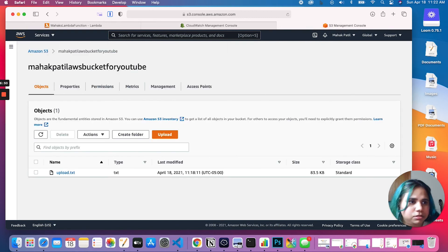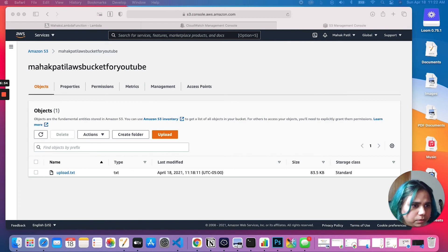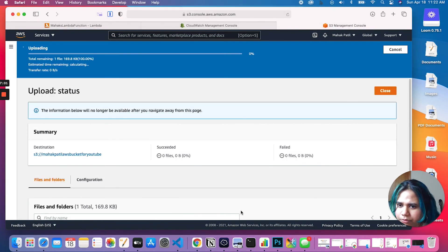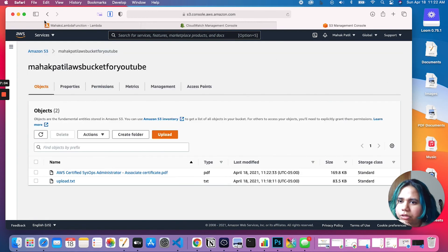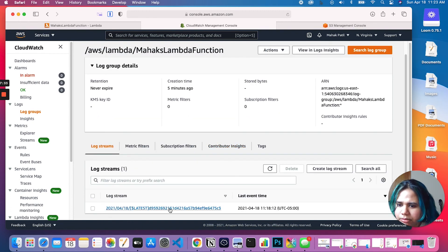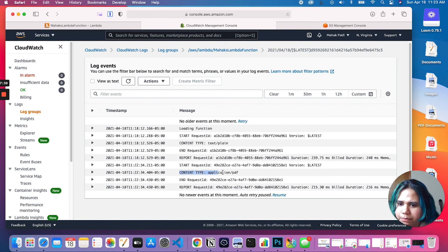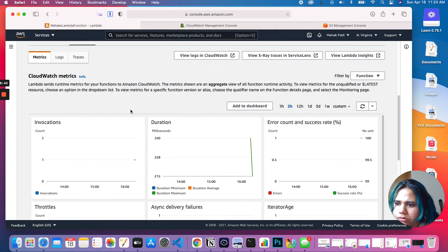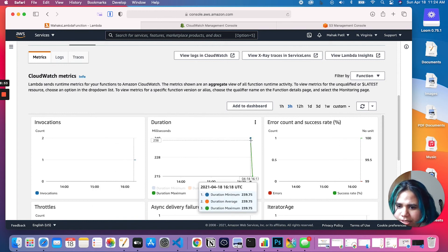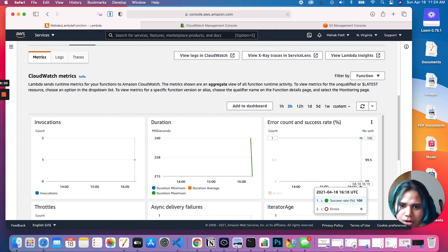Let's do another quick test — let's upload a PDF this time. Upload — upload successful. Come back to CloudWatch, go back to the log group, and there we have it: 'content type: application/pdf'. In our invocations we now have two — one point for the text file and one for the PDF. We have a duration slide and a couple more data points on our error count and success rate — all of them were successful.